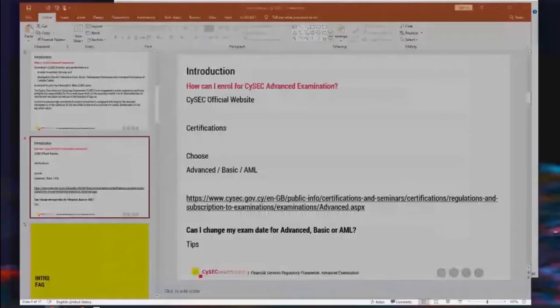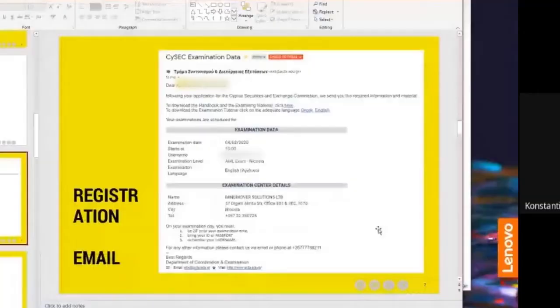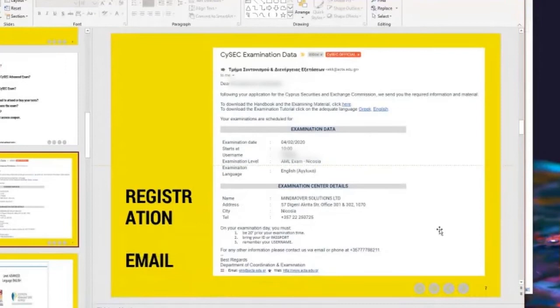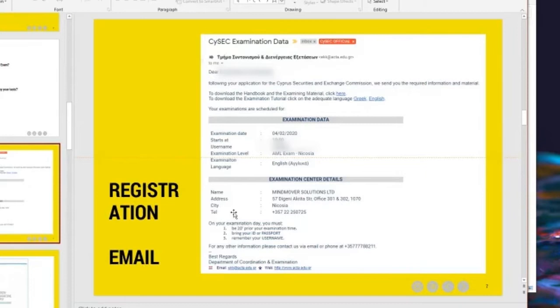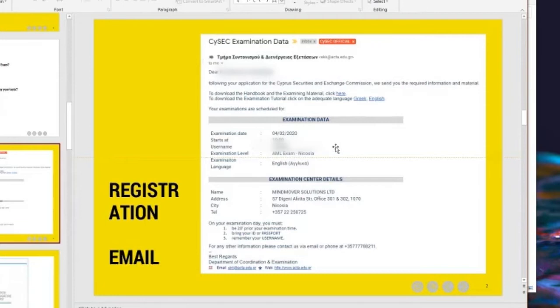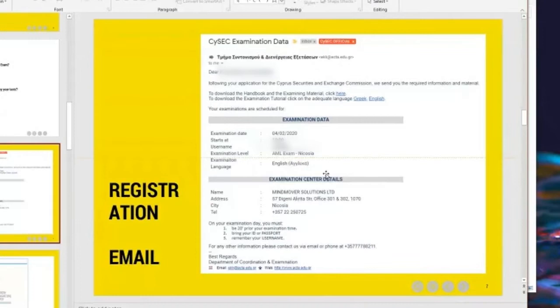And then a couple of days afterwards, CySEC will send you the exact date of this exam. An example of CySEC email is like this one. So that was mine when I attempted lately the AML examination. So you get an email like this, where you can download the workbook, the handbook of the examination material. And you can see also a tutorial that we are going to go through in a while.